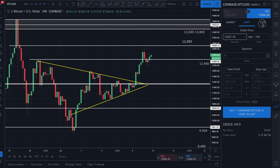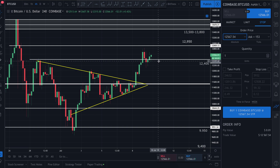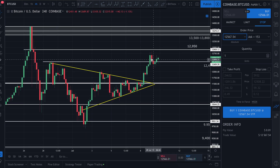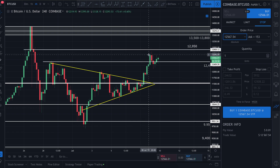I can also put in a stop order. A stop order is not quite as common. Basically, let's say I think Bitcoin is heading up against a major area of resistance and I think it may reject hard off that resistance.